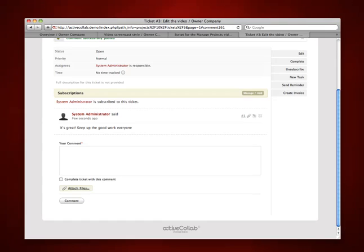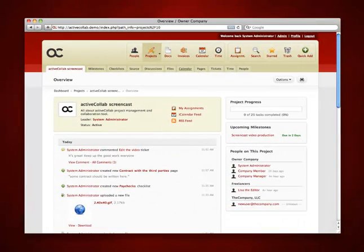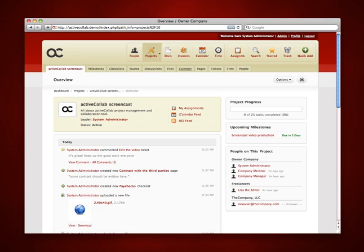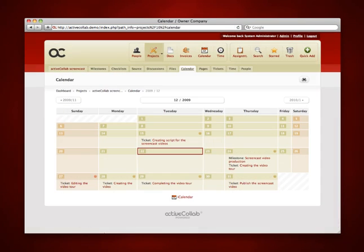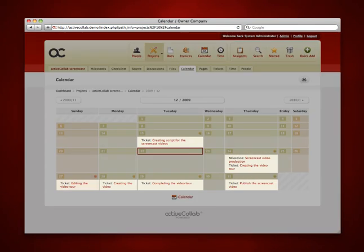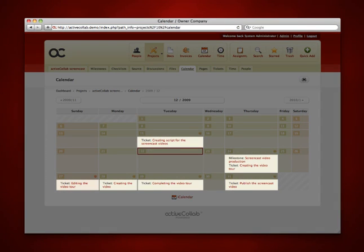Another handy tool you can use while working on your project is calendar. Calendar gathers all milestones and tasks from the project and displays them on the day they are due.